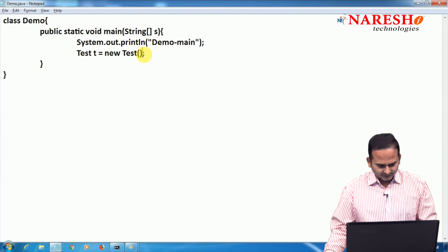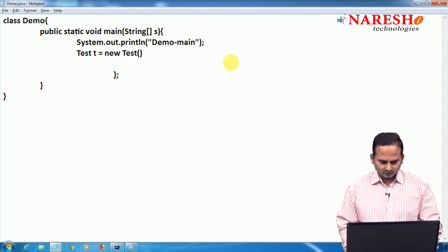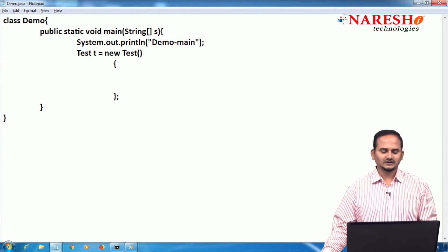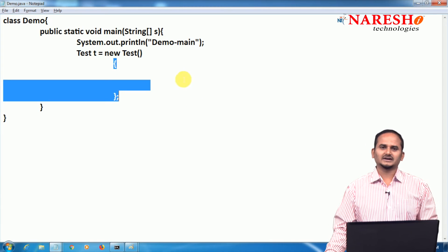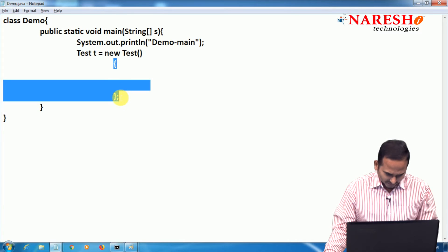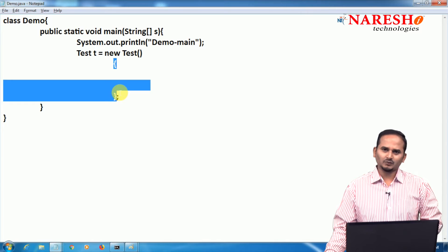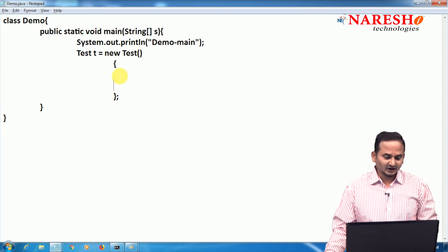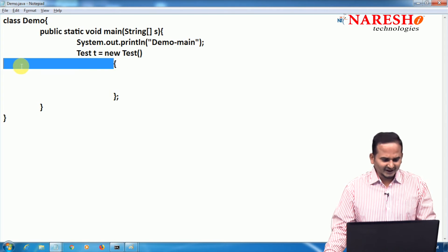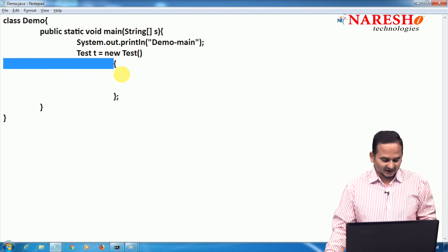So what should I do instead of the semicolon? I am writing open and closed curly braces. This open and closed curly braces behave like one implementation class — of which interface? The Test interface. Do you have any name for this class? No. No name. It is an unnamed class, or an anonymous class.